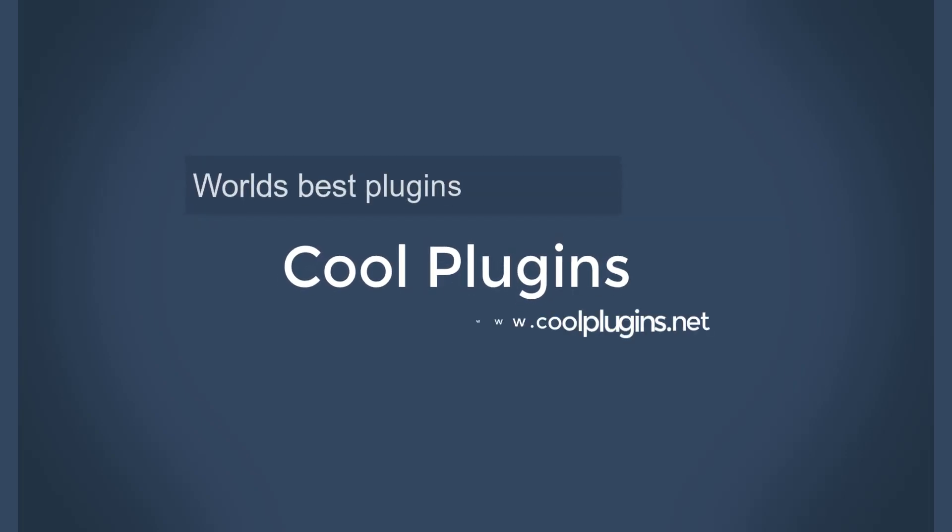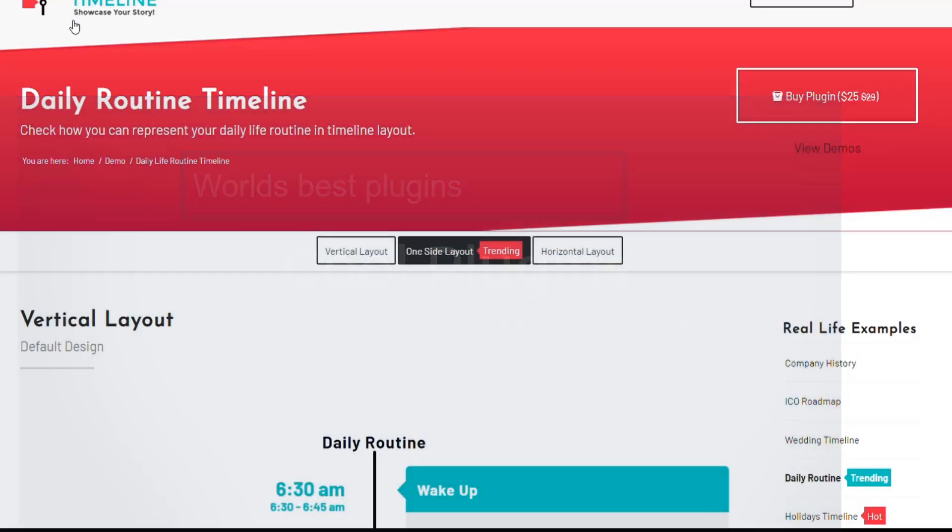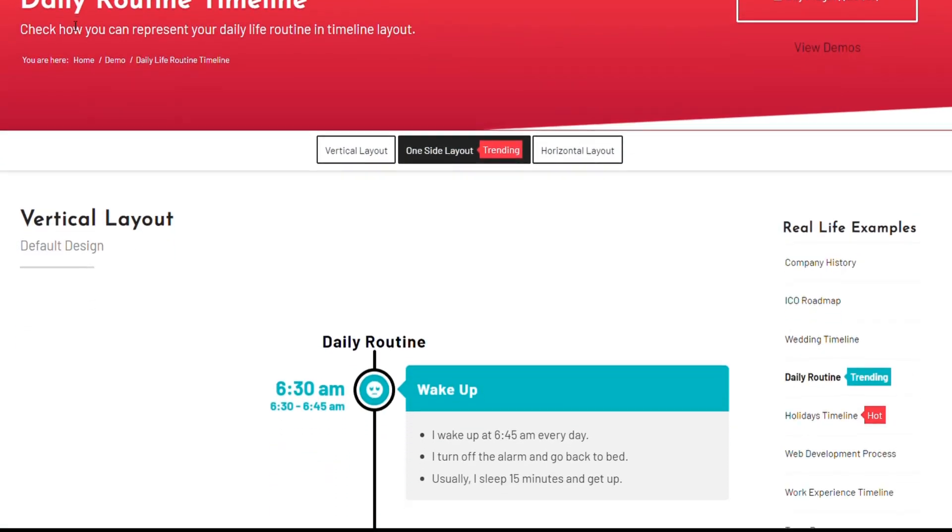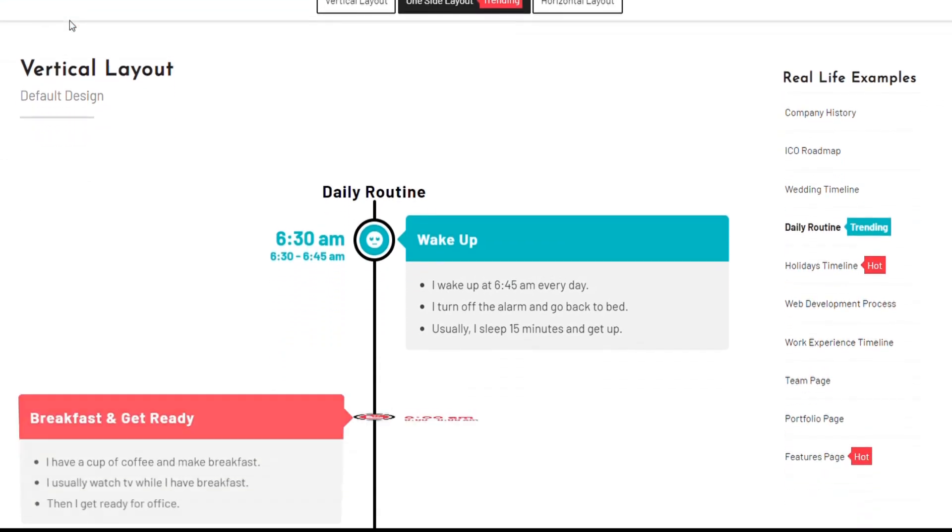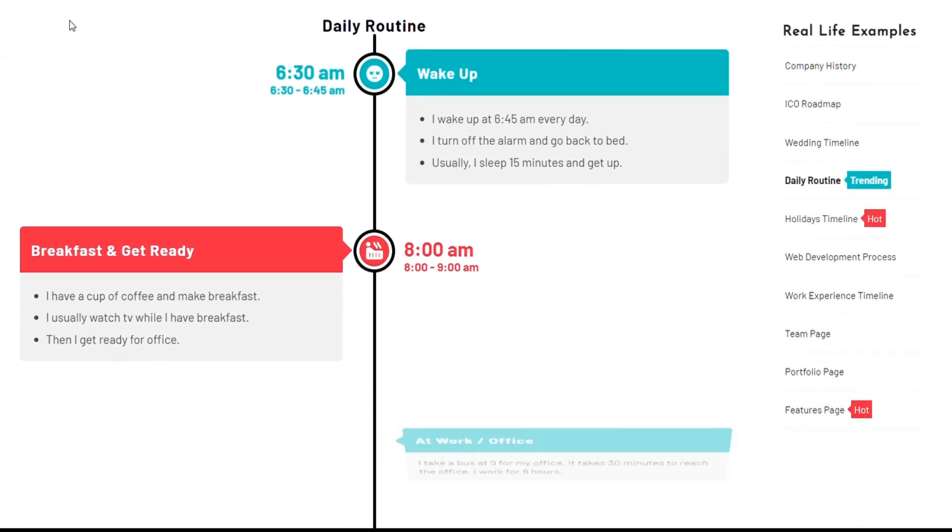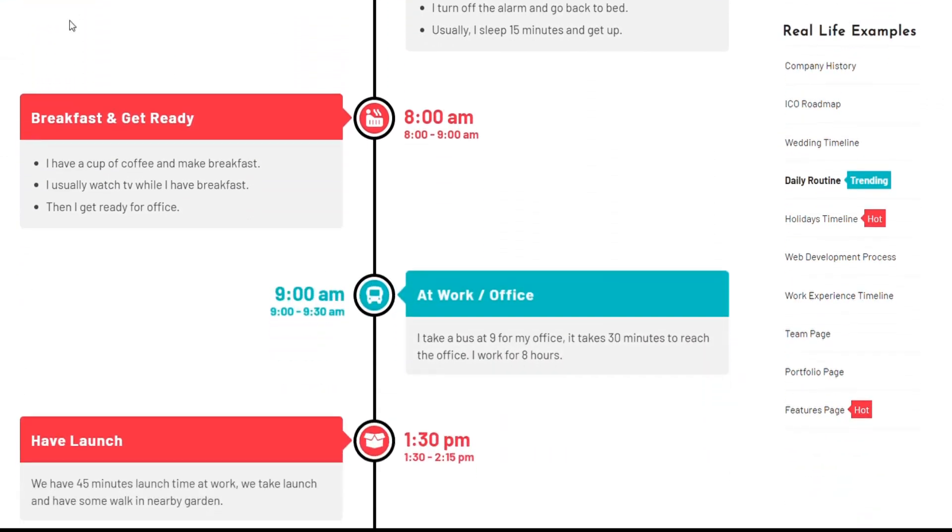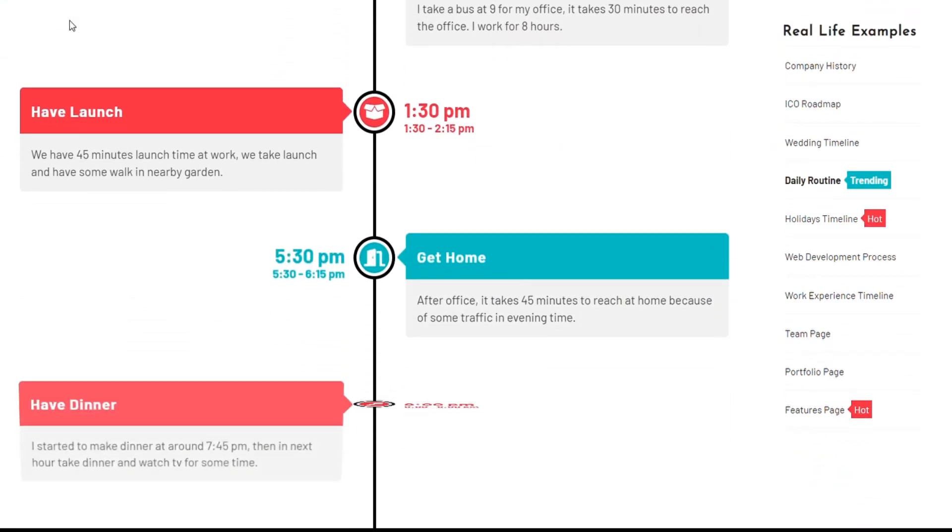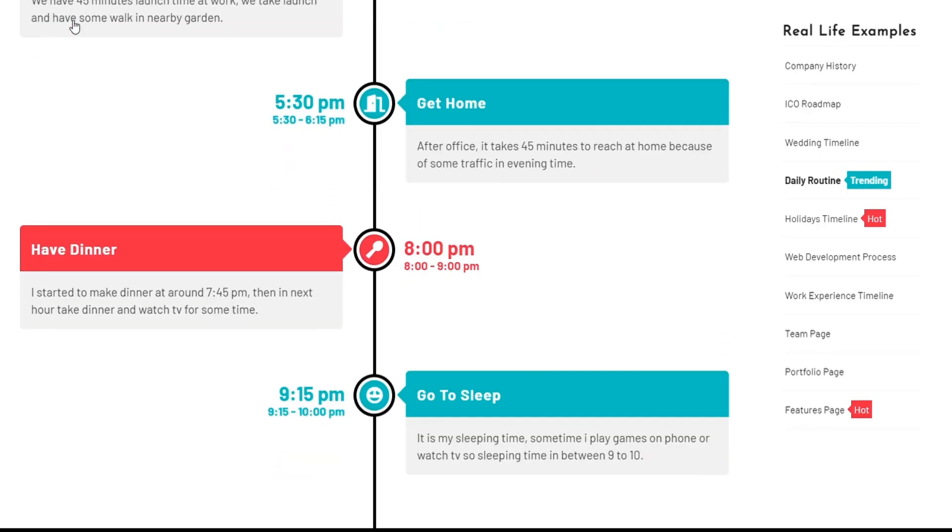Welcome to Cool Plugins. In this video tutorial, I am going to show you how to install, use and create attractive timelines using Elementor Timeline add-on plugin.